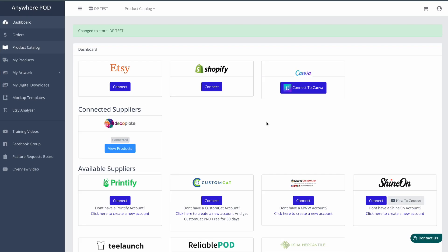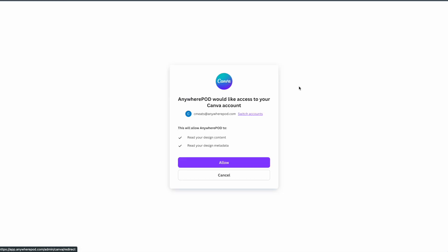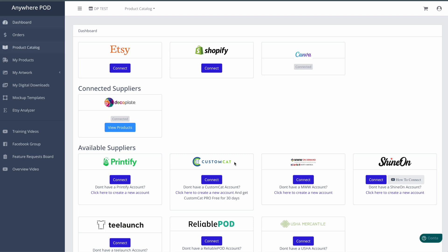The first thing we're going to want to do is connect our Canva account. All we need to do is click on 'Connect to Canva' here on our dashboard. This is going to take us to authorize the connection for Anywhere POD to your Canva account, and we just need to select 'Allow' on that. Now we have our Canva account connected and we can start using the integration.